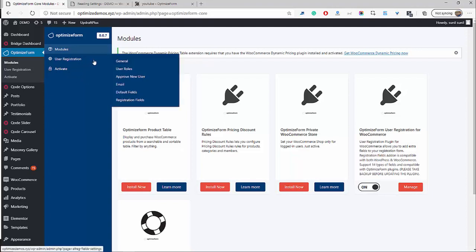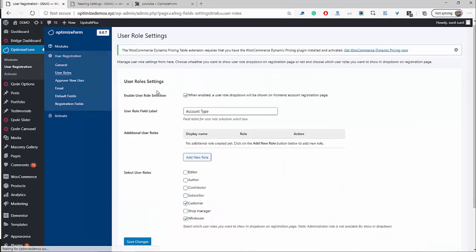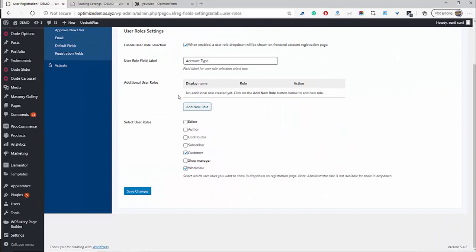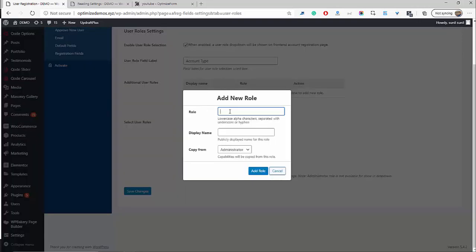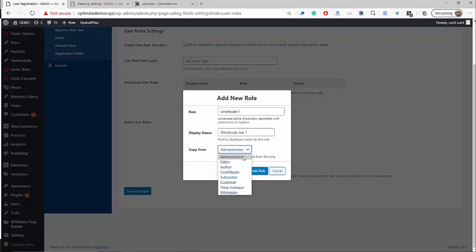The second thing we're going to do is actually create a new user role. So we're going to head over to User Roles here. I've already created it, but I'll walk you through the steps anyway. So go ahead and click Add New Role. In this case, we could say wholesale — in this field it has to be lowercase, so go ahead and type in wholesale. You could also type tier-one or name it whatever you want.